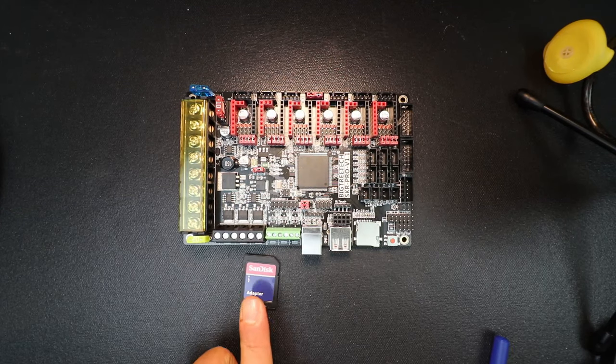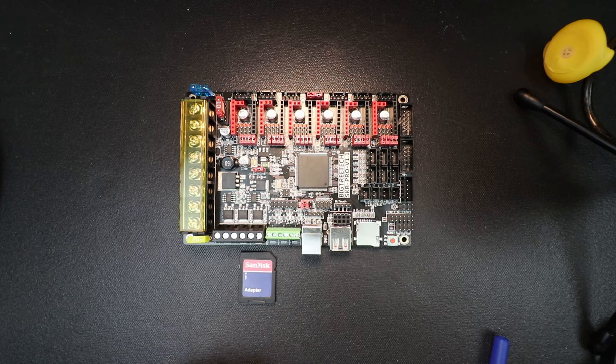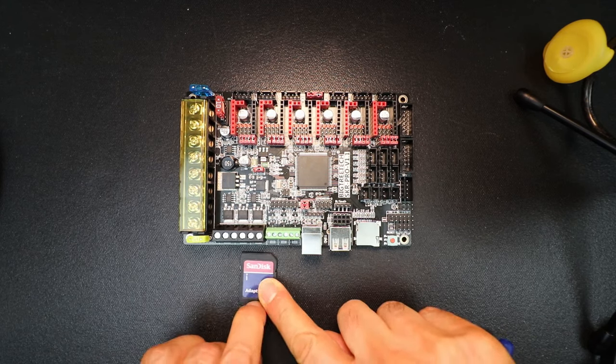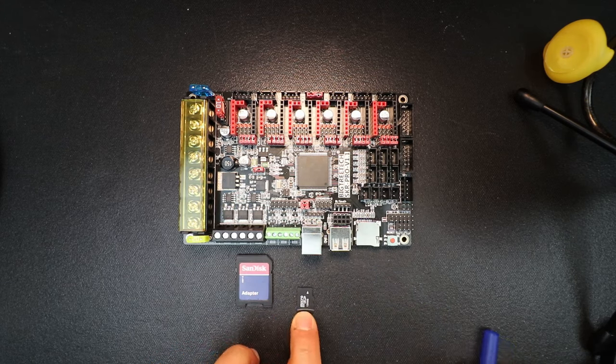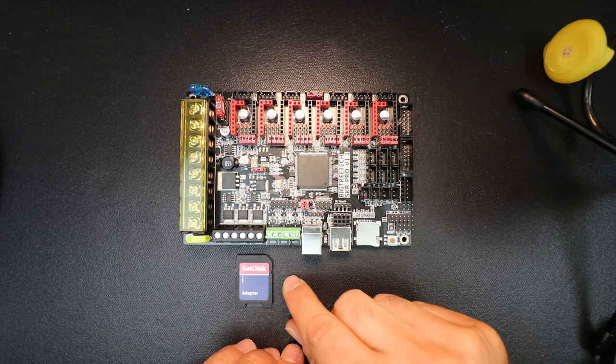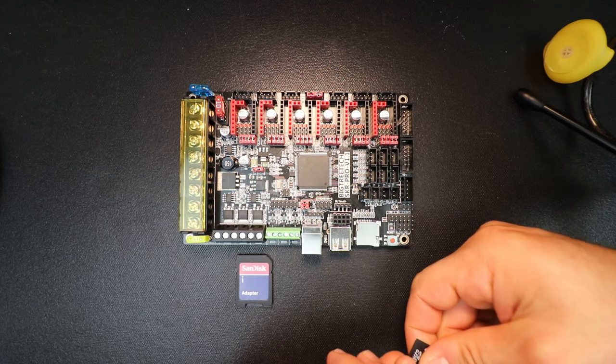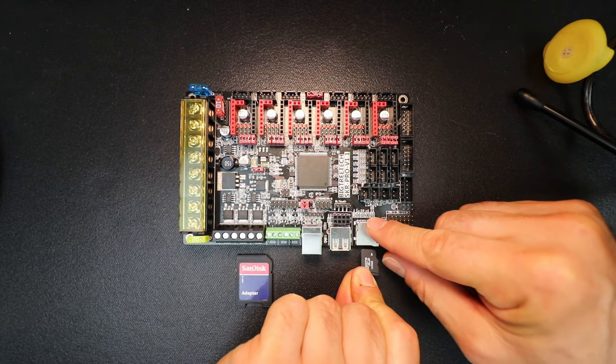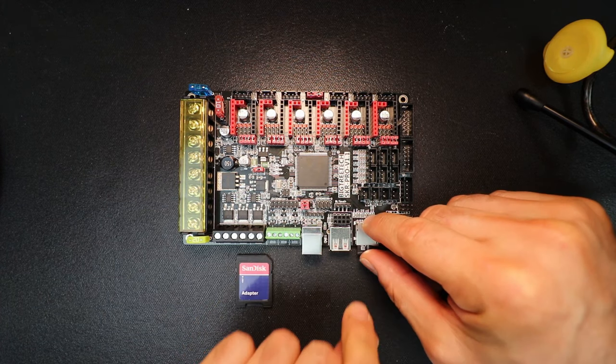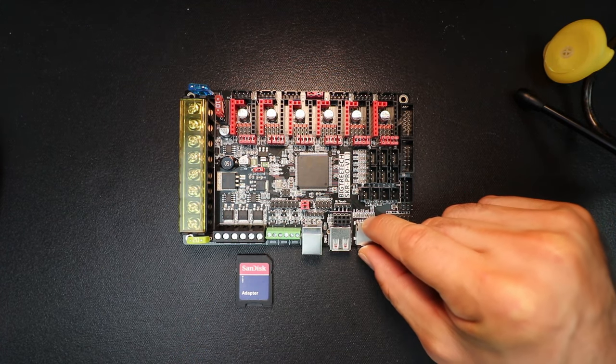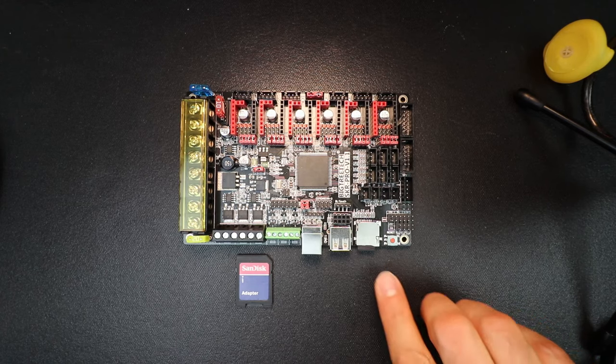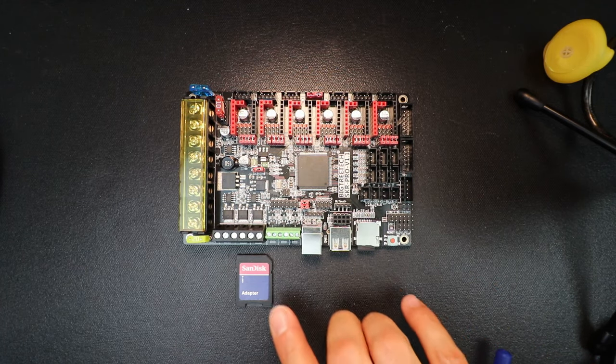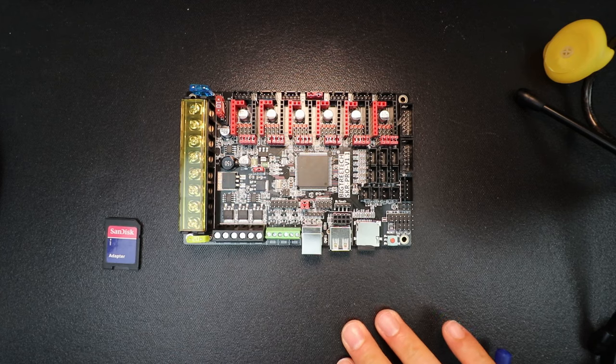Okay, I've removed the SD card from the computer. I'm going to remove the TF drive that's inserted inside it. I'm going to take that and I'm going to plug it back into the BigTree Tech SKR Pro version 1.0. And push it in with my finger. You'll hear a click.